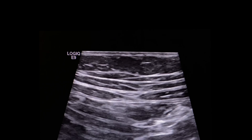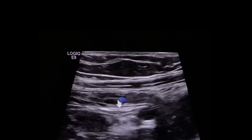Someone wanted to know how to identify the ileum and the cecum or the ileocecal valve. I'm going to go through these clips real quick to see if I can help with that.